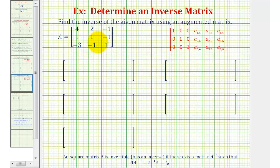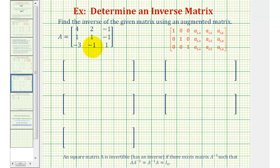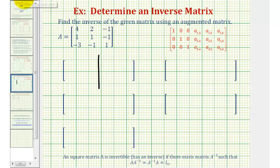Welcome to a second example on how to find the inverse of a 3 by 3 matrix using an augmented matrix. Because the given matrix is a 3 by 3 matrix, our augmented matrix will be a 3 by 6 matrix, where on the left we'll have matrix A, and on the right we'll have a 3 by 3 identity matrix. So let's go ahead and set this up.